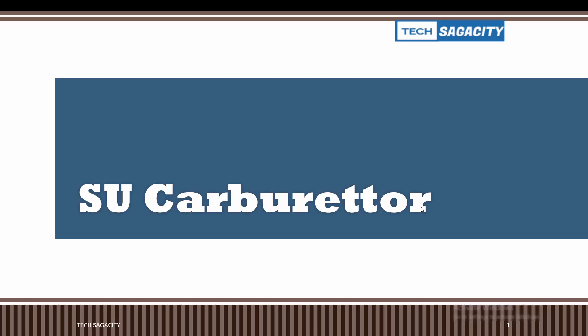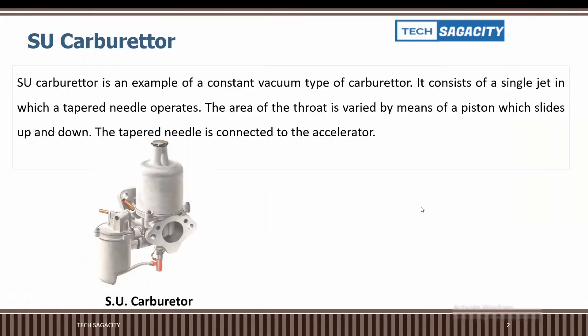Herbert Skinner and his brother Thomas Skinner manufactured carburetors. Their factory was called the Skinner Union Carburetor company. This carburetor is an example of the constant vacuum type.